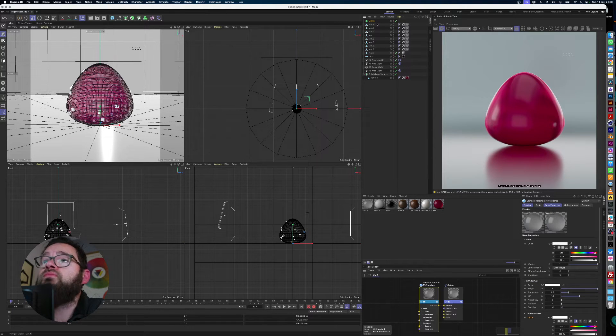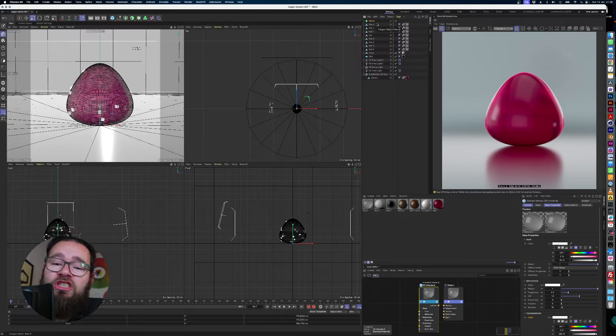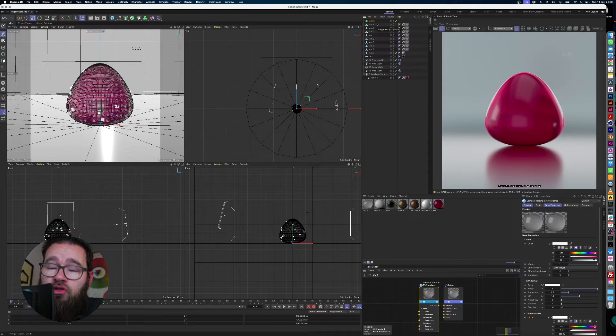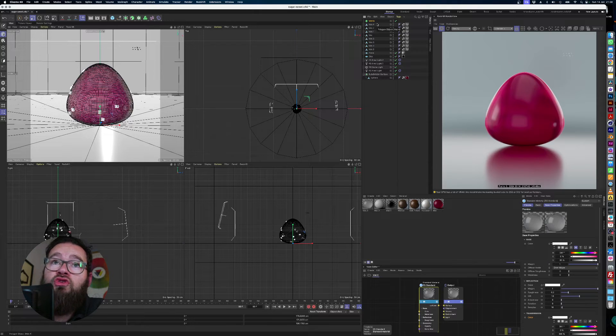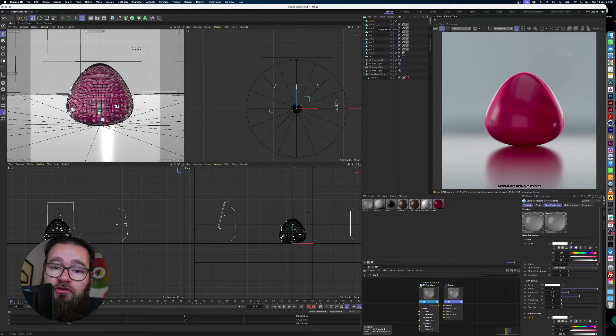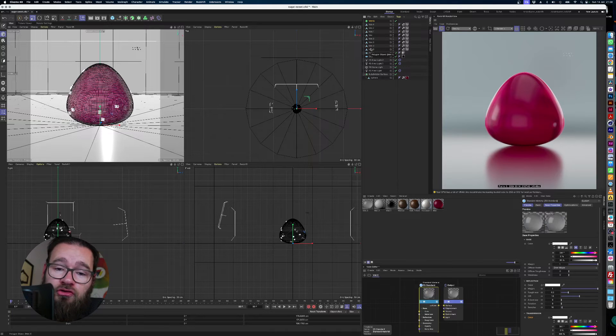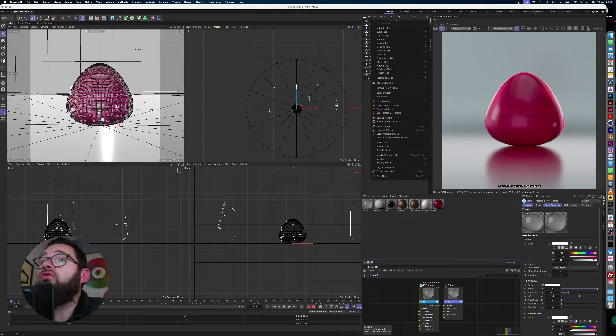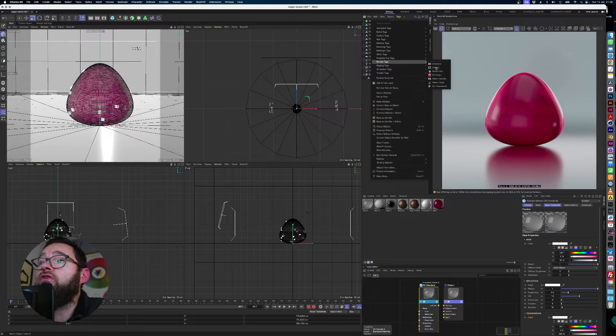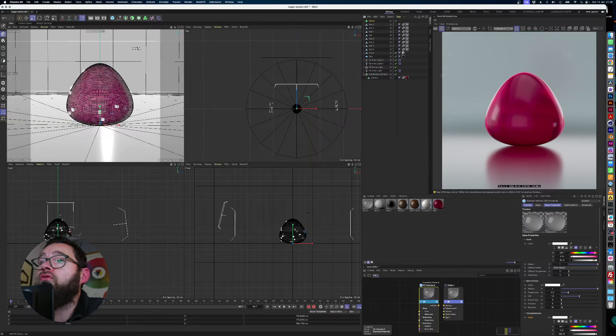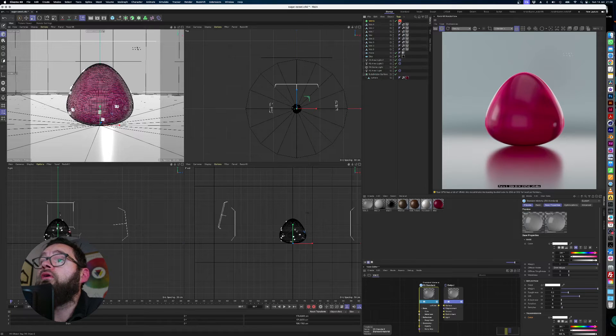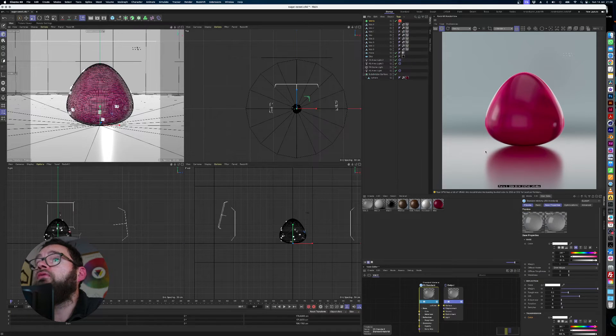Now, we need to tell the matrix object that we don't want just those cube things it generates. We want it to apply our sugar crystals. And so we do that via the Redshift object tag under render tags, Redshift object. Now we go in the Redshift object.